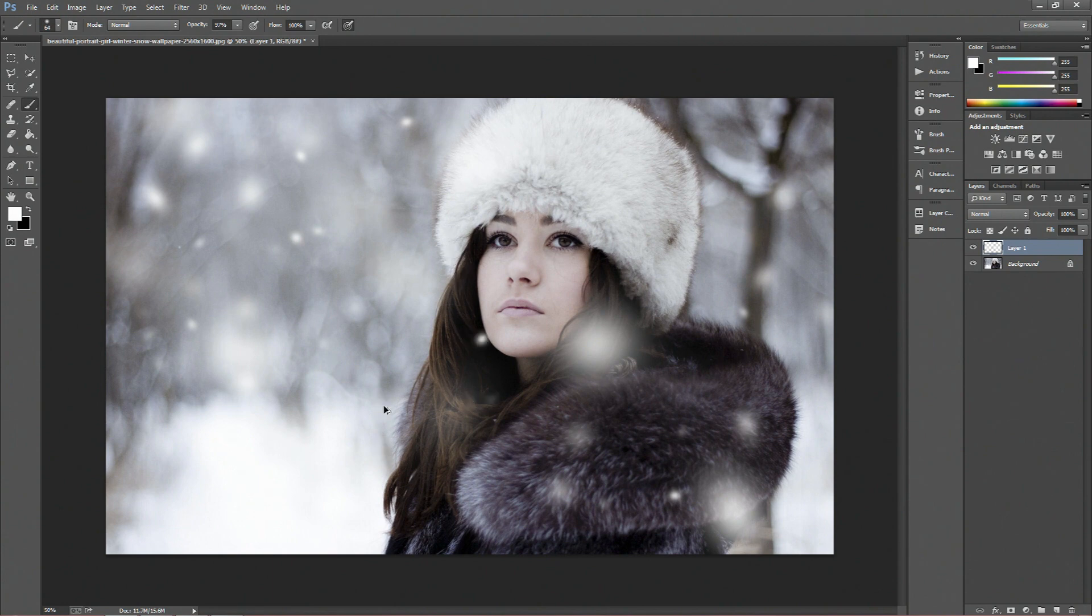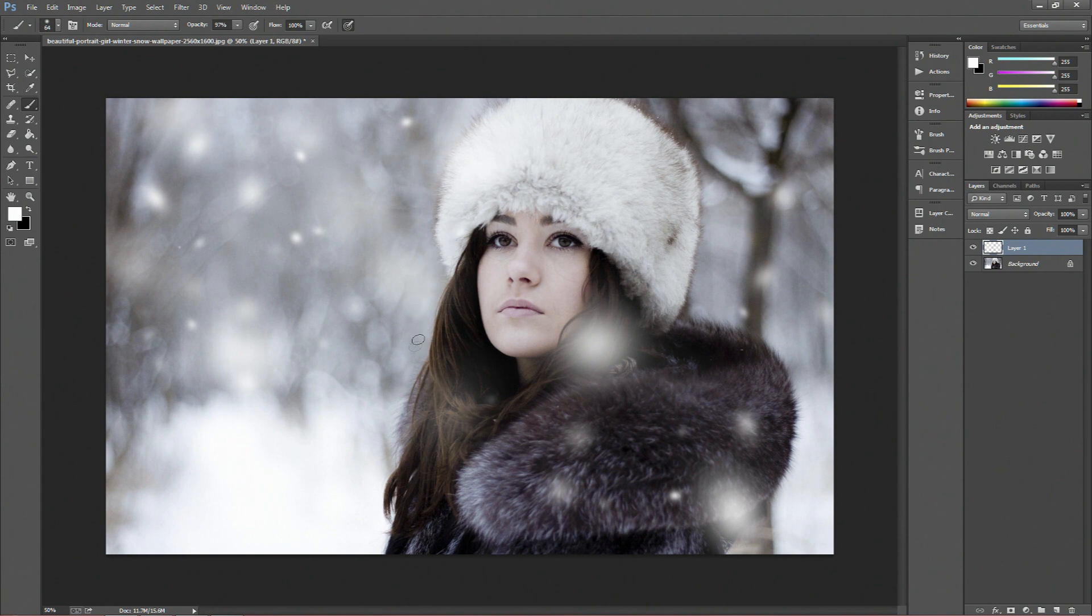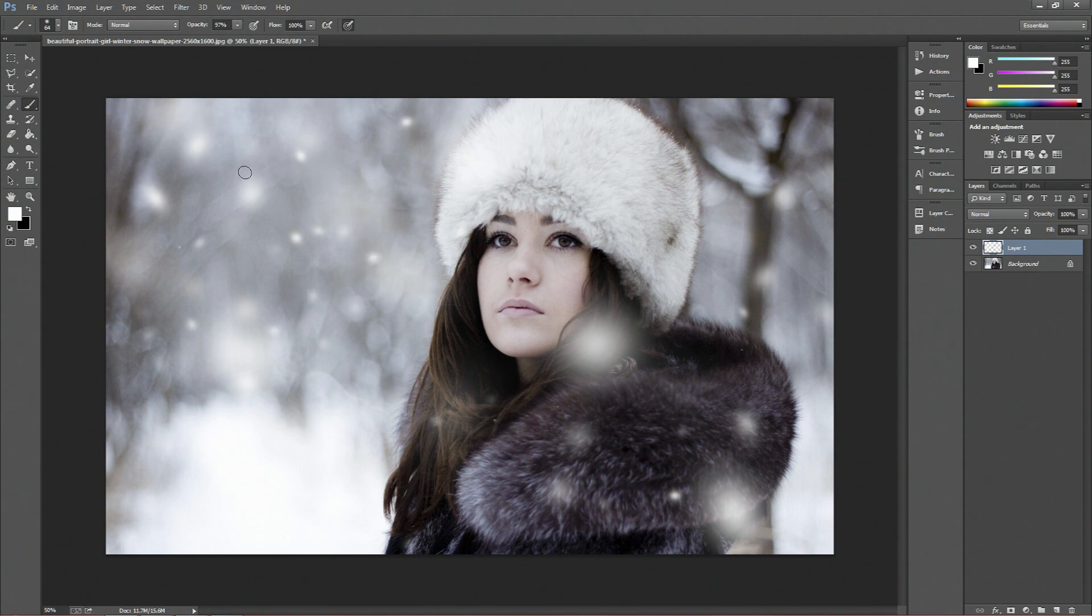We'll get rid of that one actually, I don't want one right on her face. Maybe like there, and that's basically it for the snow, and as you can see it does create a really nice effect.